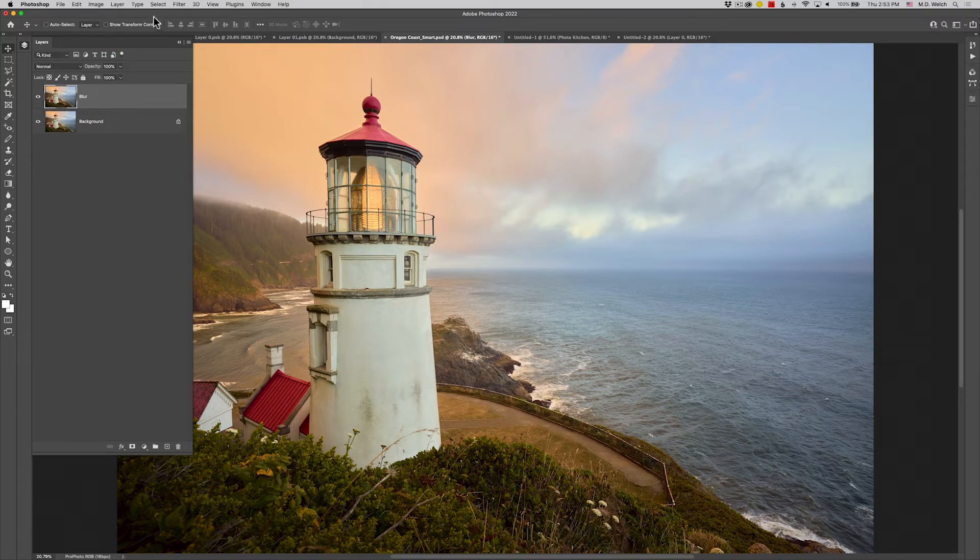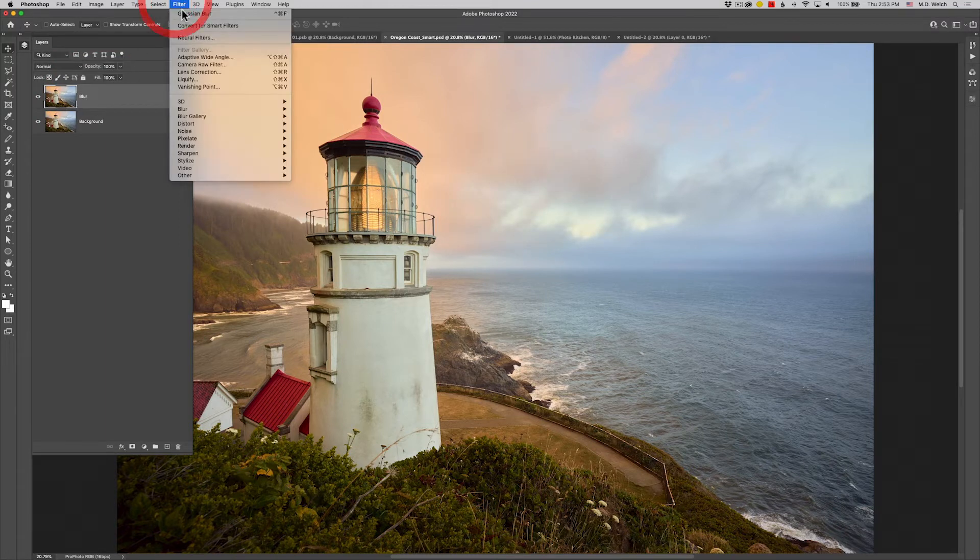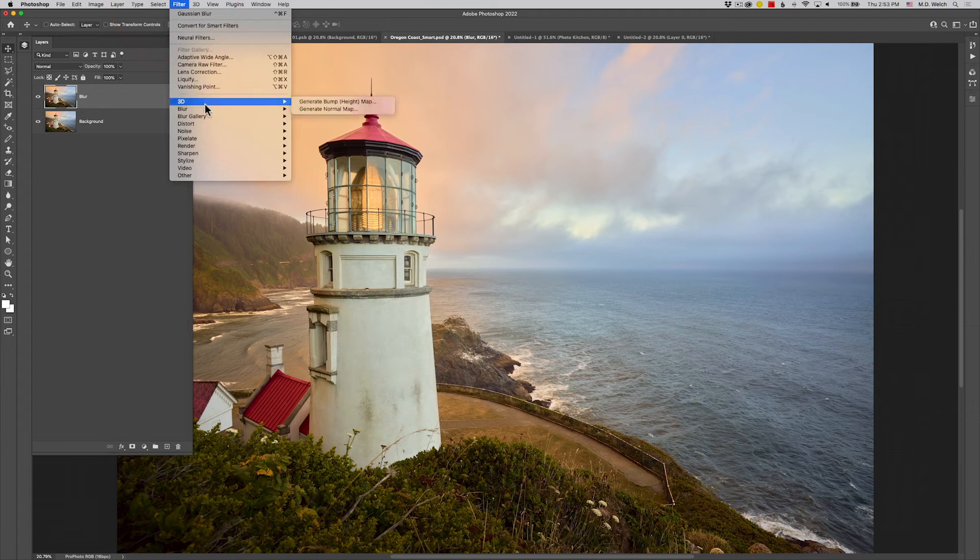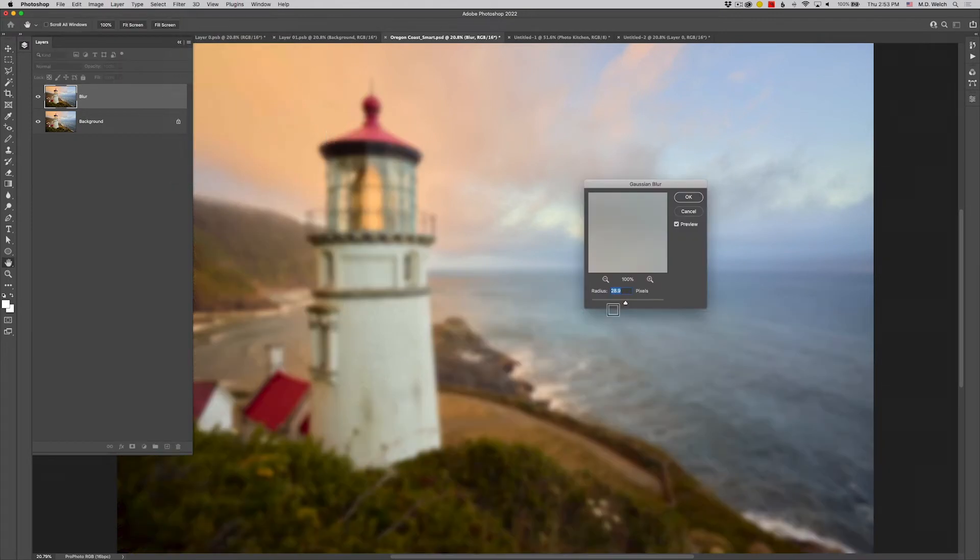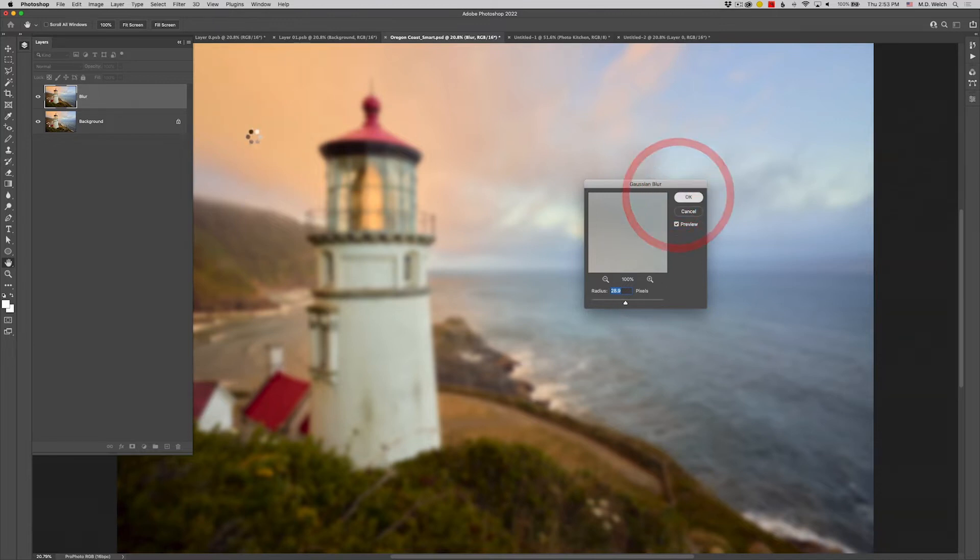And I will just call this blur. And then you would go up and I'm just going to do a very simple Gaussian or Gaussian, depending on how you want to pronounce it, blur. And that's enough. And I'm going to go ahead and click OK.